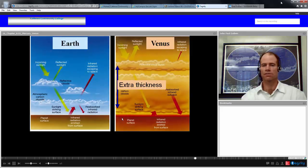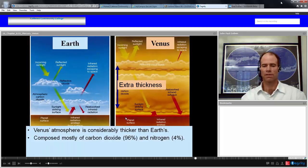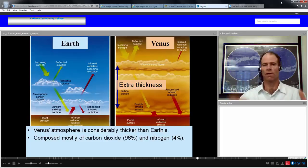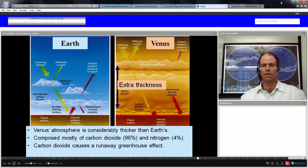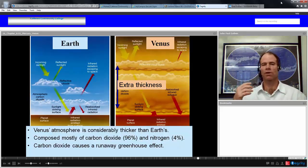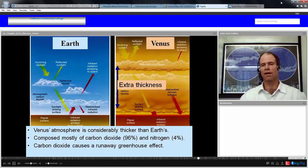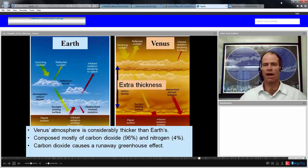Venus's atmosphere is considerably thicker than Earth's, and its carbon dioxide causes a runaway greenhouse effect. Insolation that makes it through the clouds gets trapped by this very thick carbon dioxide layer, maintaining a very hot surface. There is no water vapor at all on Venus.